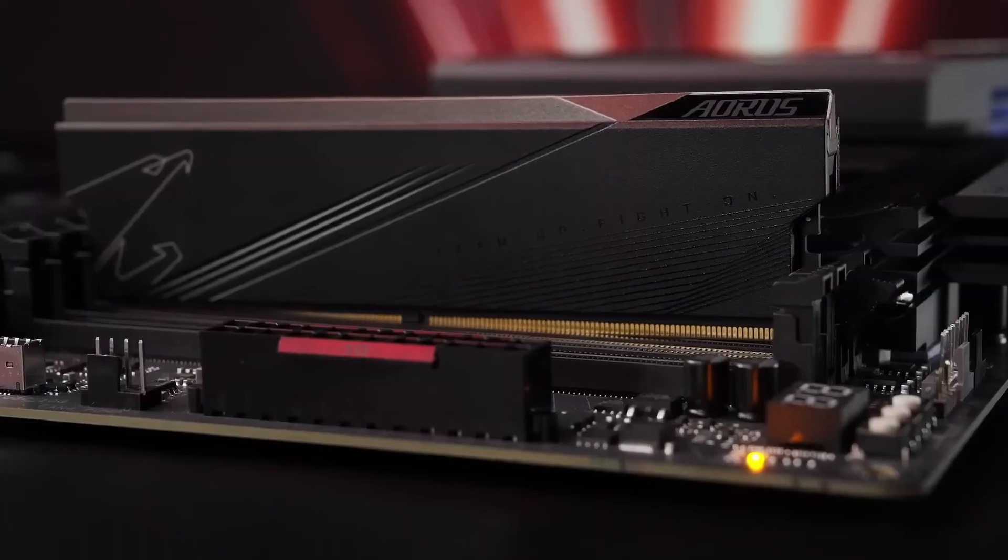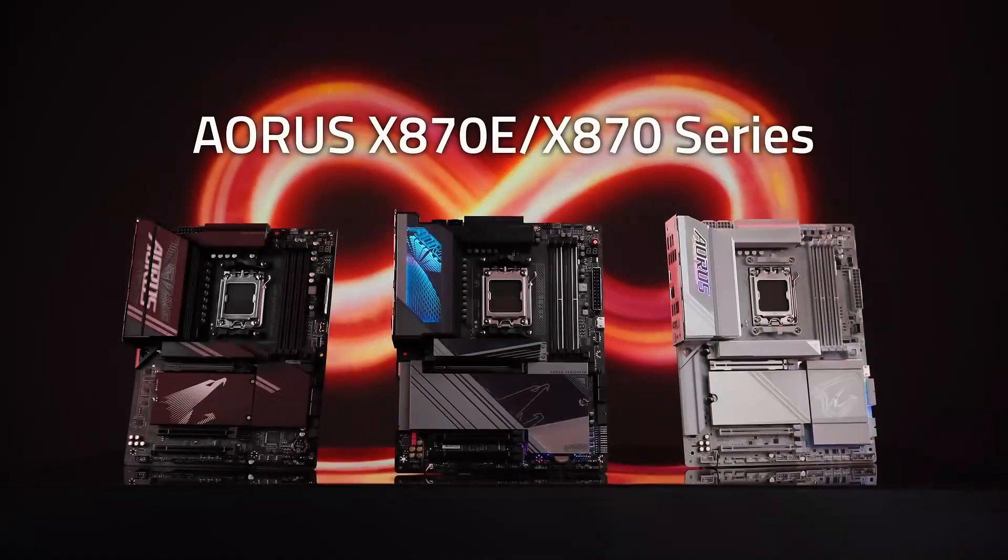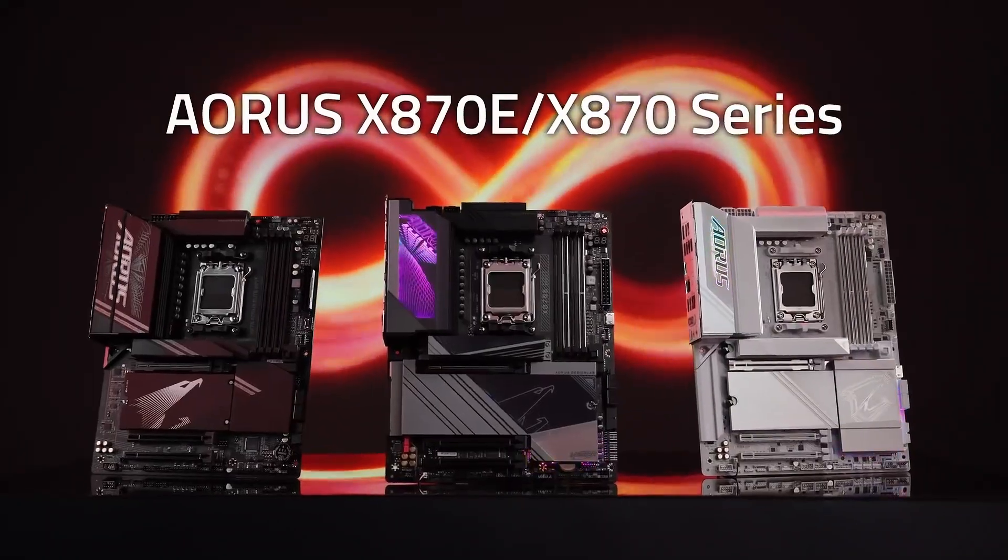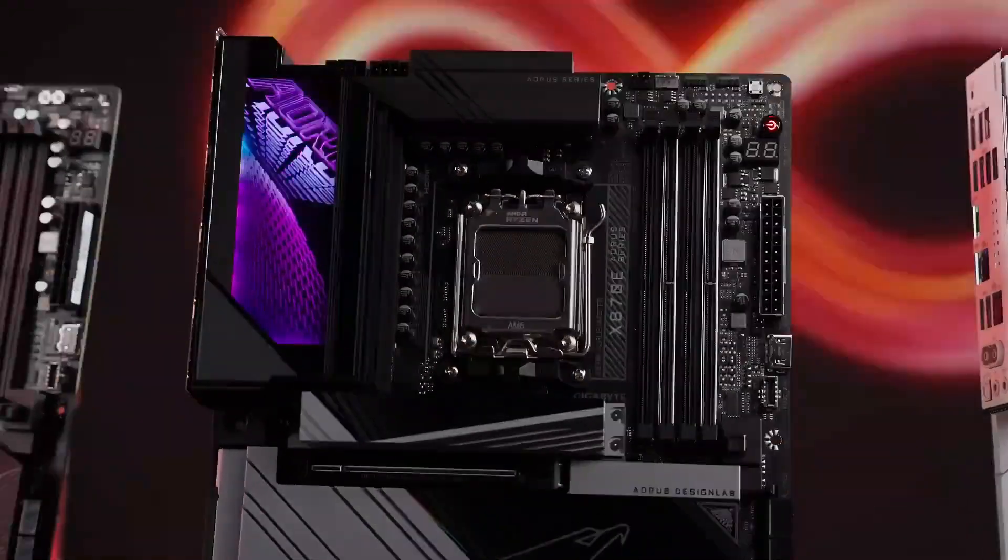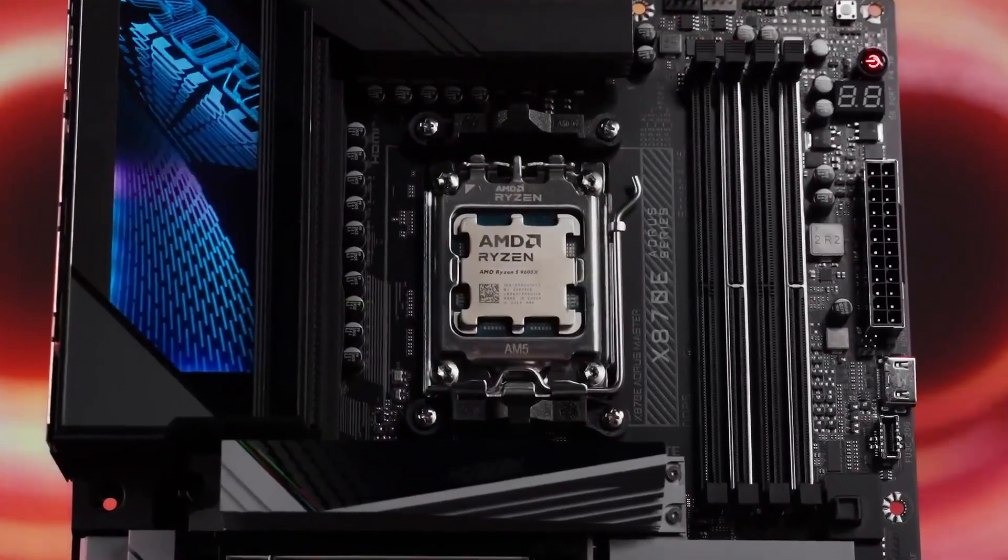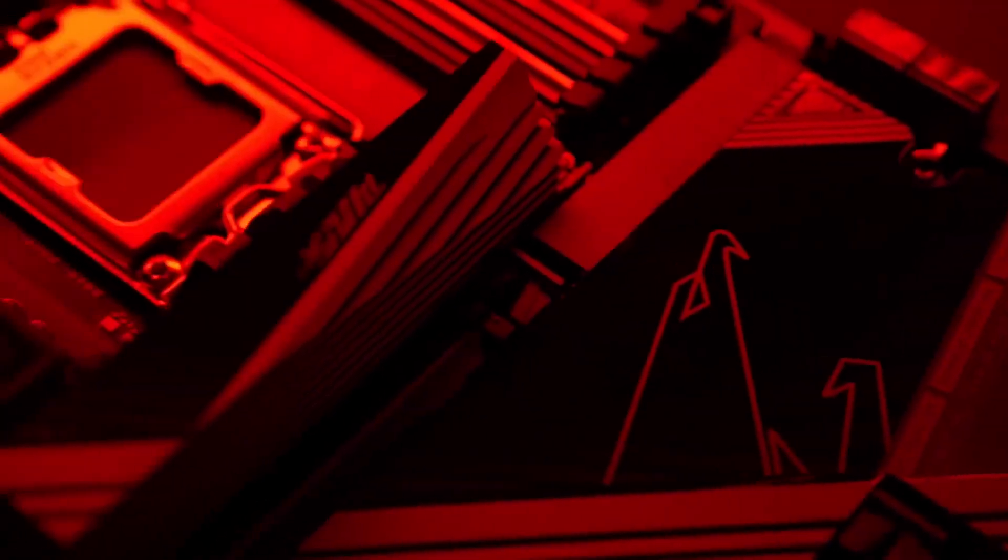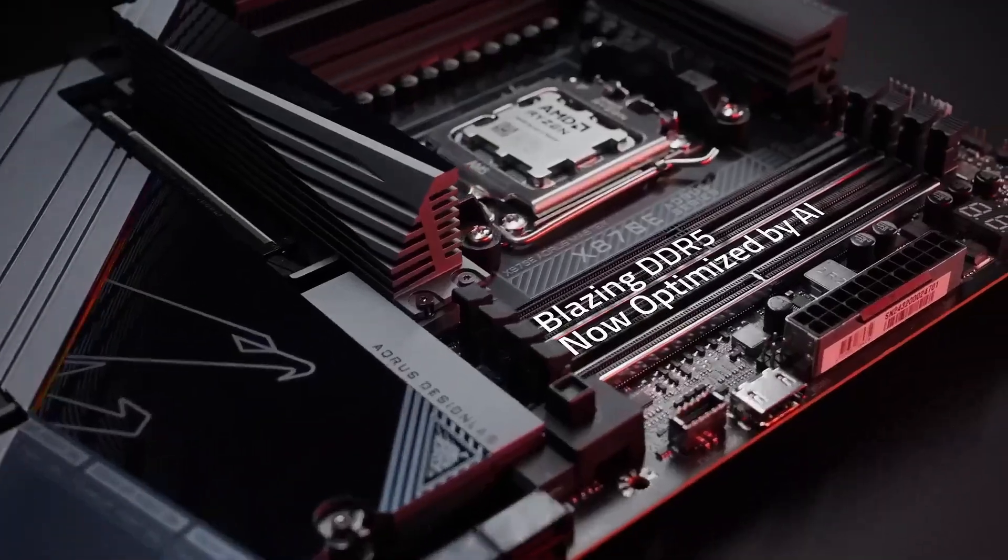Top 5 Best X870E Motherboards in 2025. The X870E chipset is AMD's latest and greatest for 2025, built to push the performance limits of Ryzen 7000, 8000, and the new 9000 series processors. And with support for PCIe 5.0, DDR5, Wi-Fi 7, and USB 4, these motherboards are ready for the future.